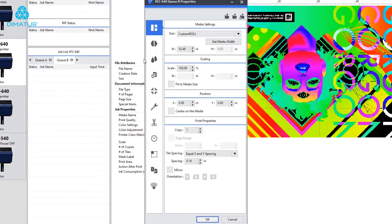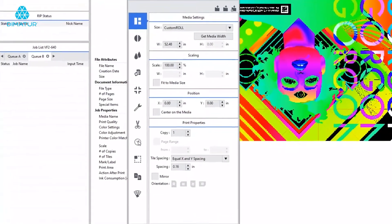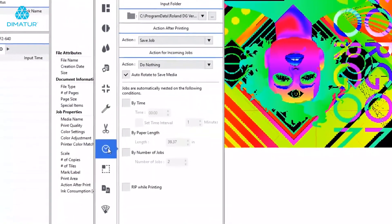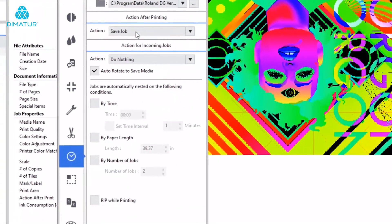Next, click on the job management tab. It's the 8th icon from the top and looks like a little check mark. Within the job management tab, look under the actions for incoming jobs.